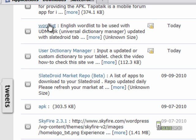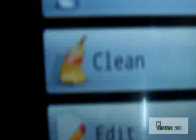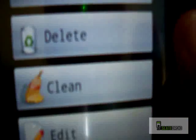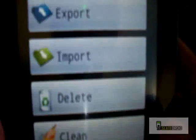We have our app loaded onto our tablet already, so we're going to show you how it works. We're going to click on User Dictionary Manager right here — it's going to bring up some choices: export, import, delete, clean, and edit.